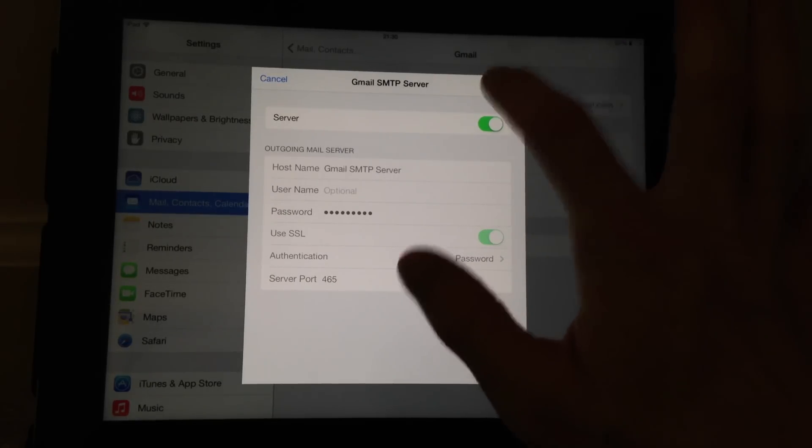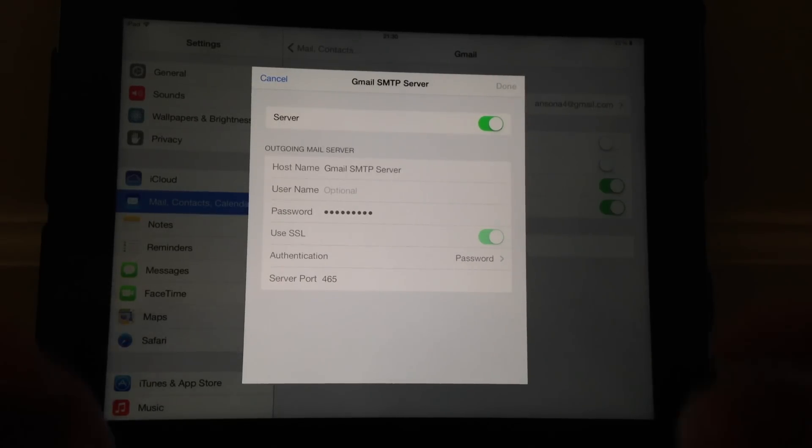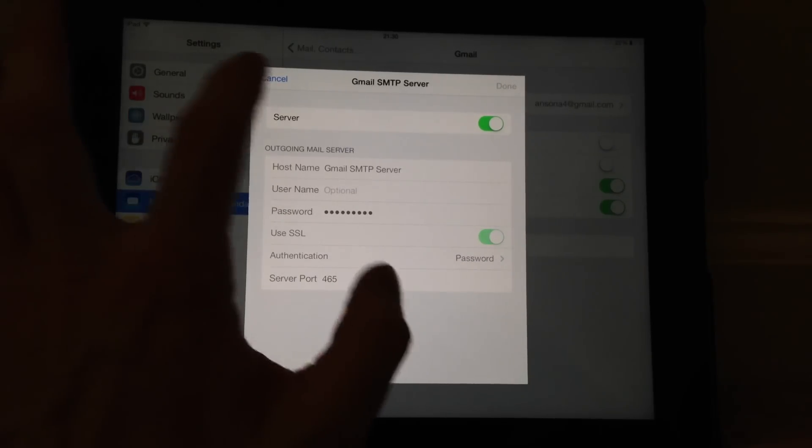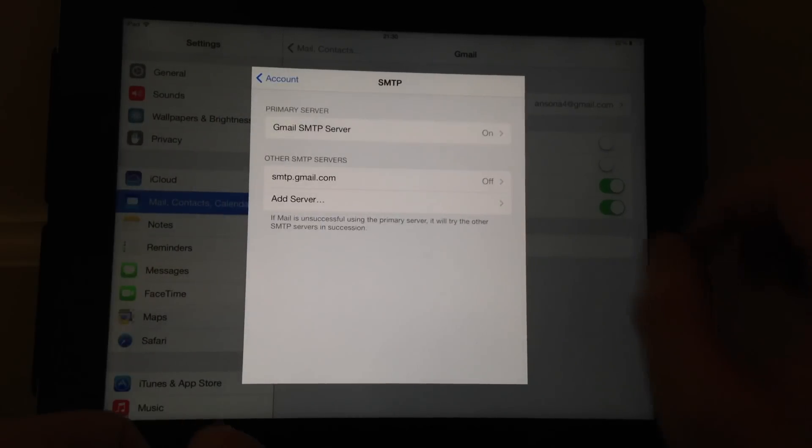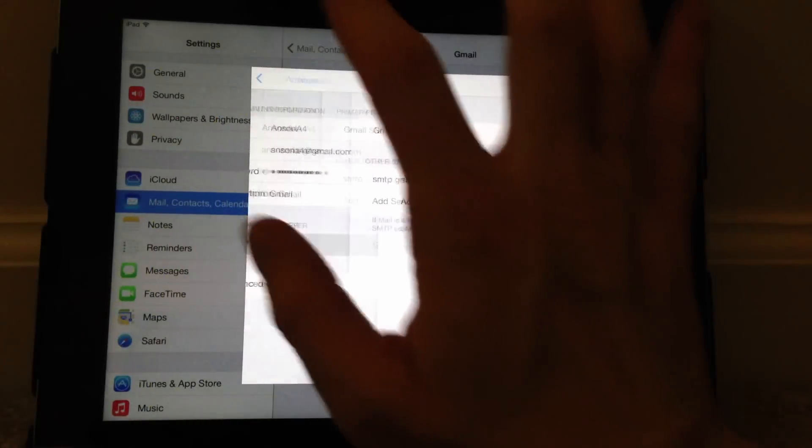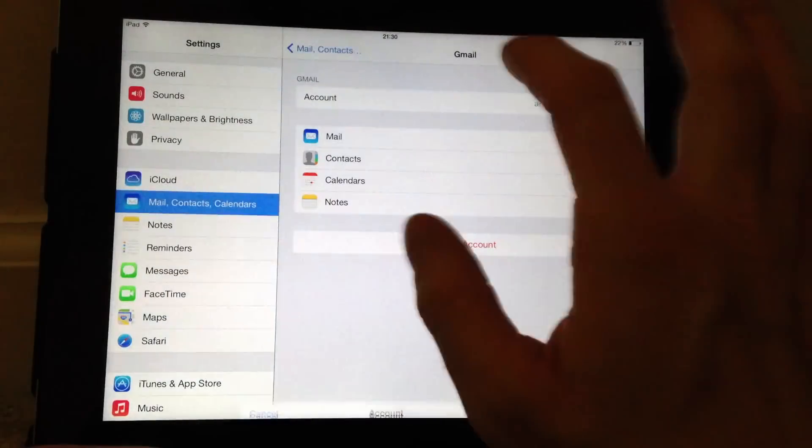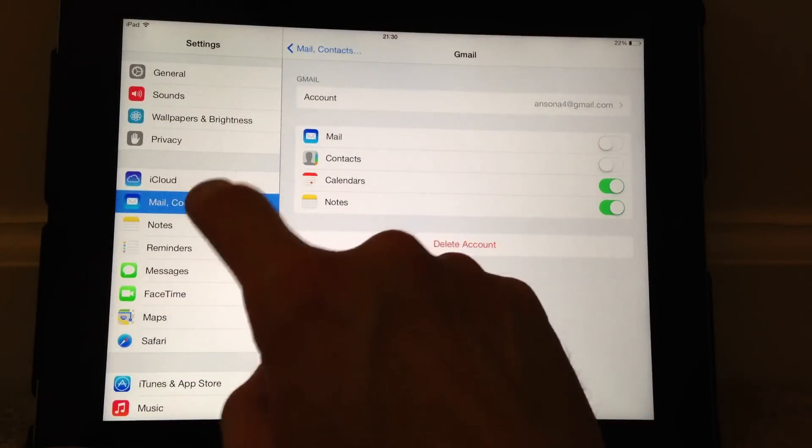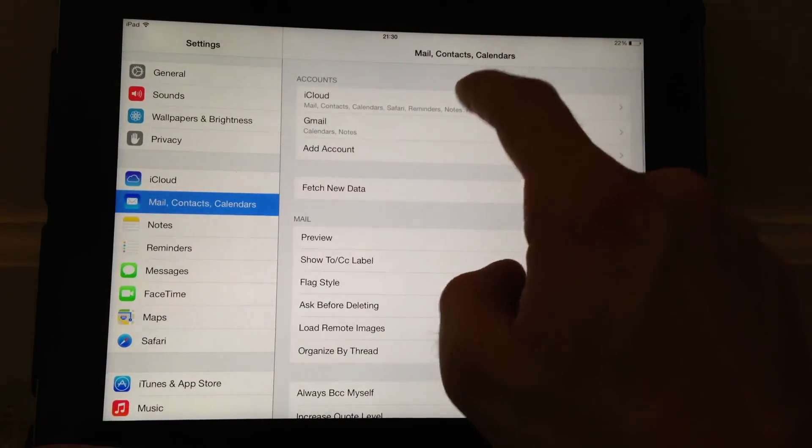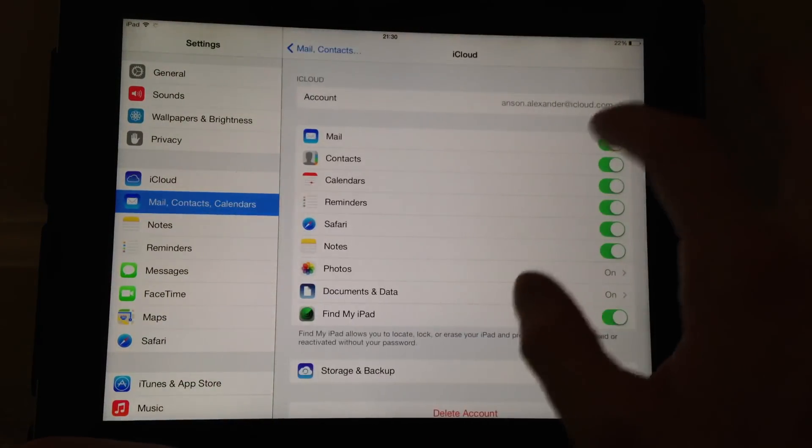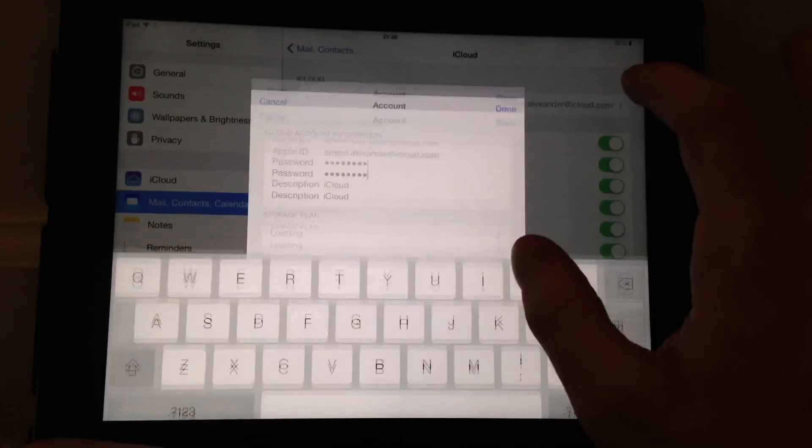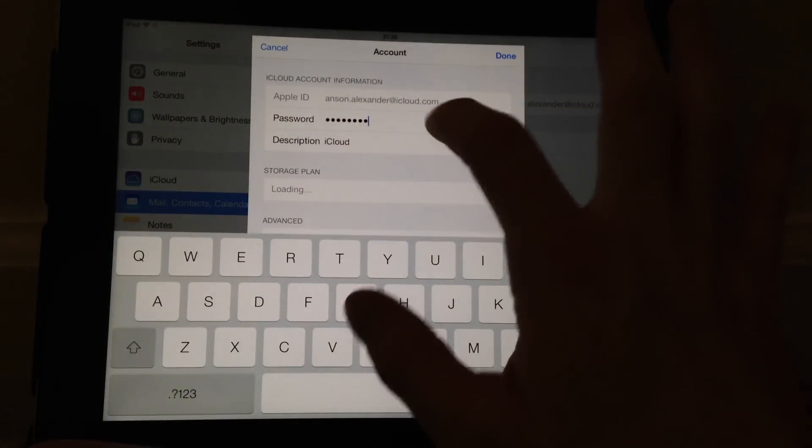Now if you've entered your password correctly... I'm just going to go back and see if my other email account will actually let me change that information so I can show you a little bit better here.